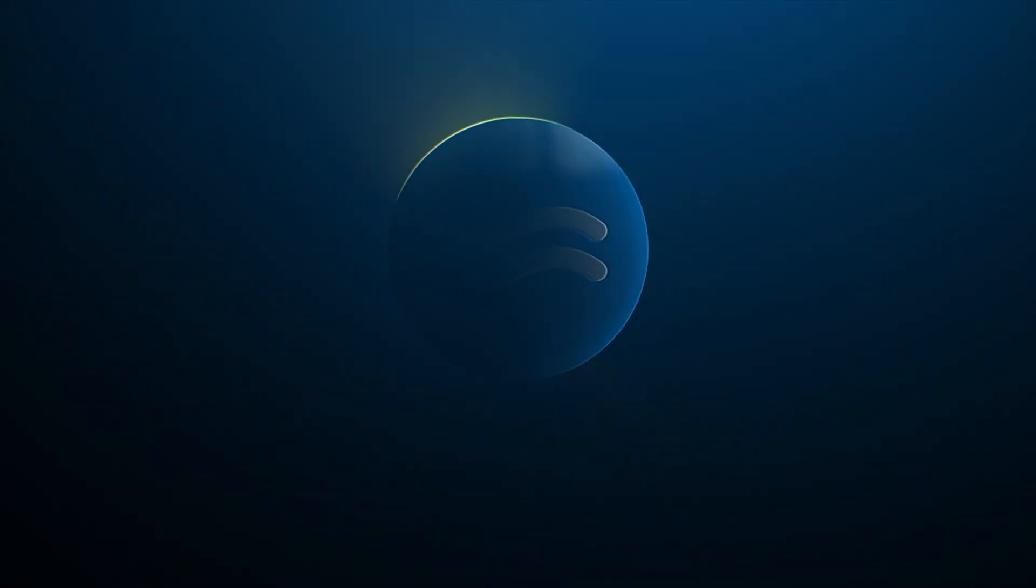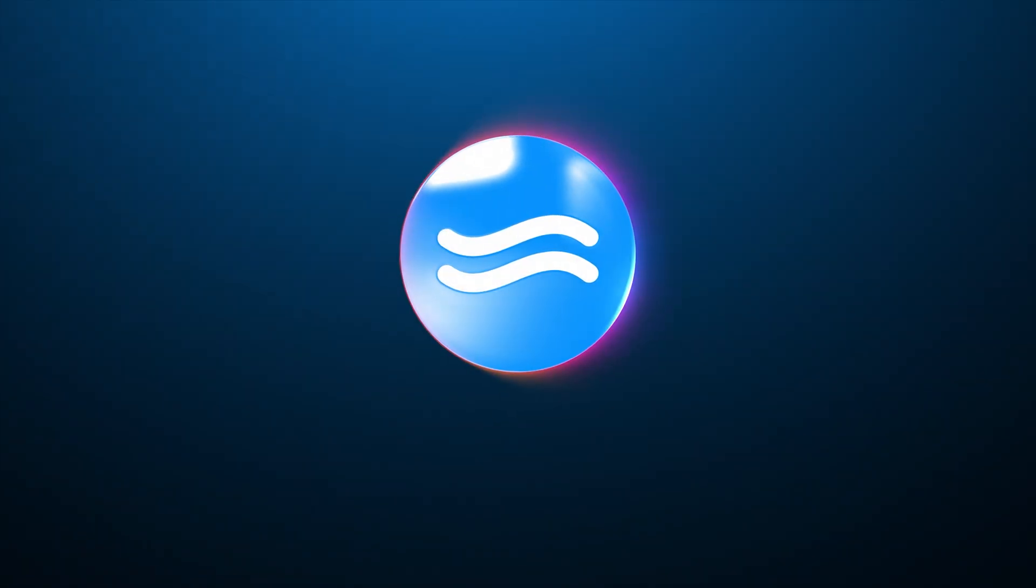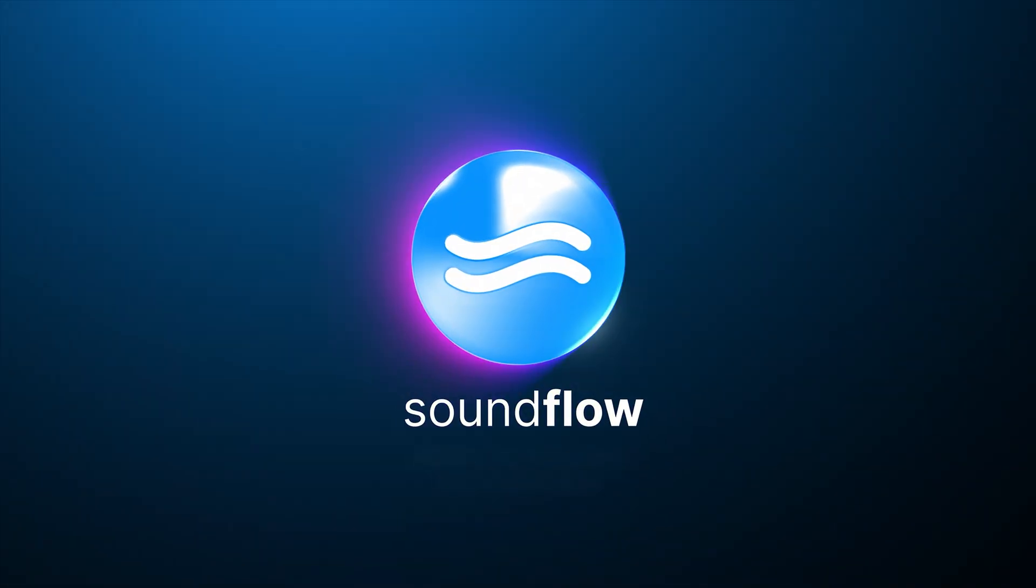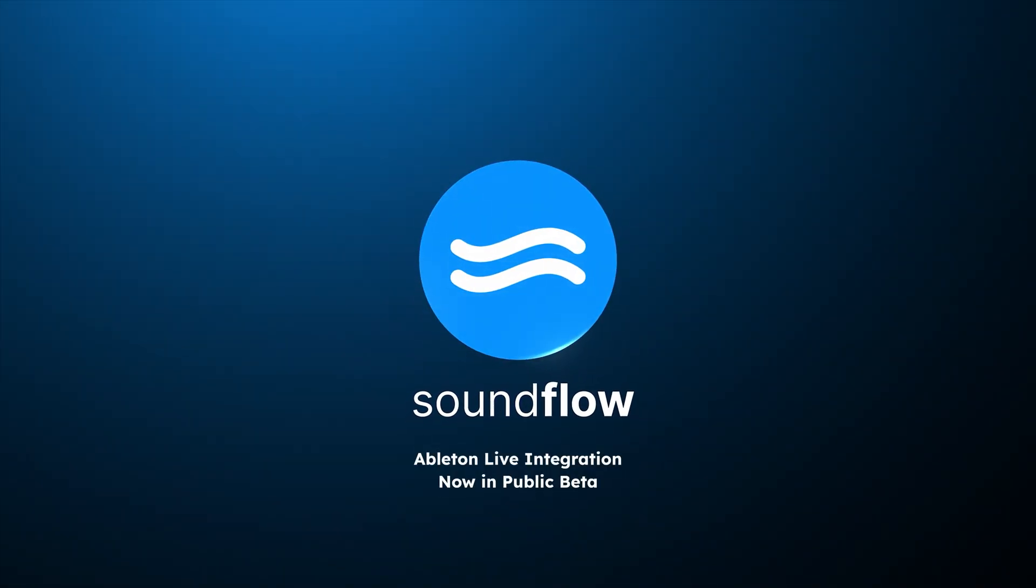Create more, click less, with Soundflow's Ableton Live integration. Now in public beta.